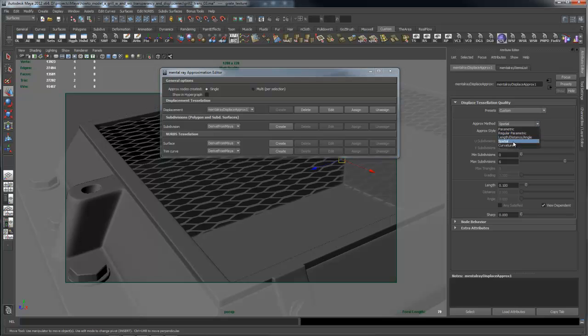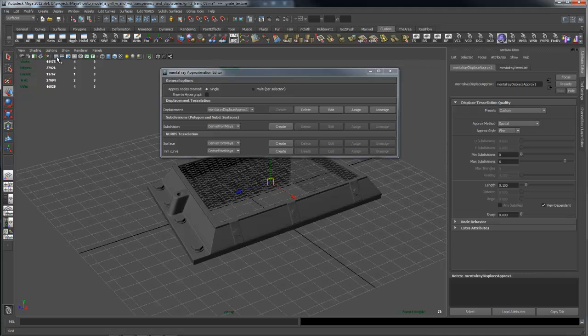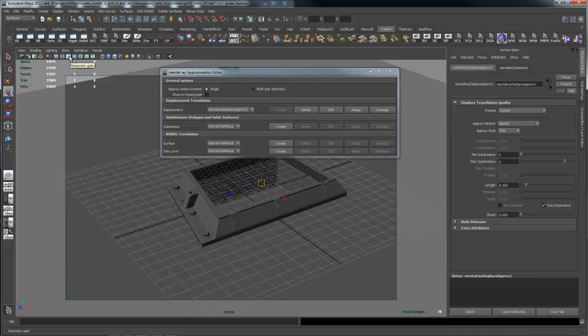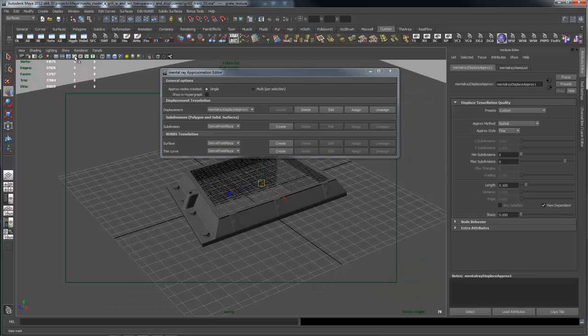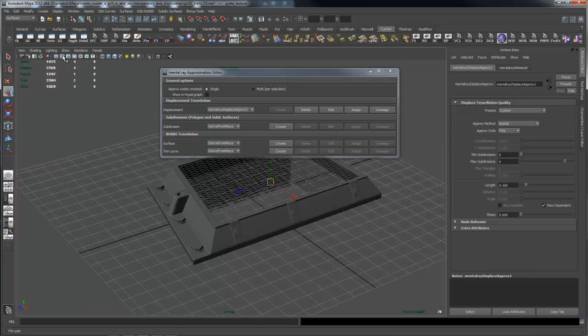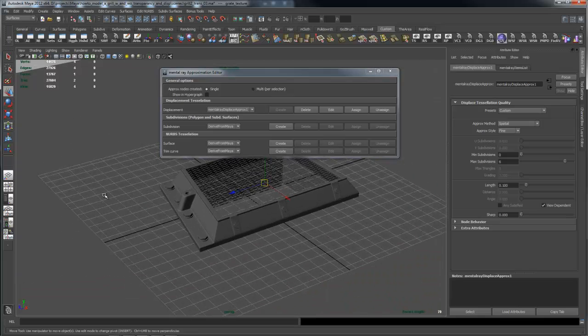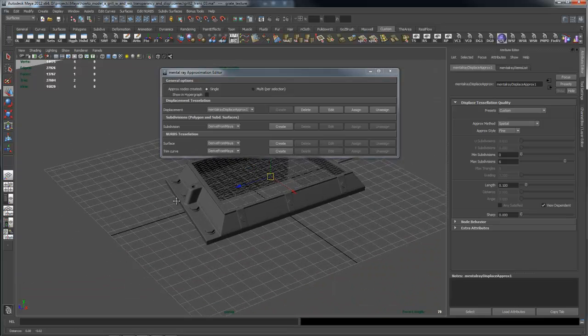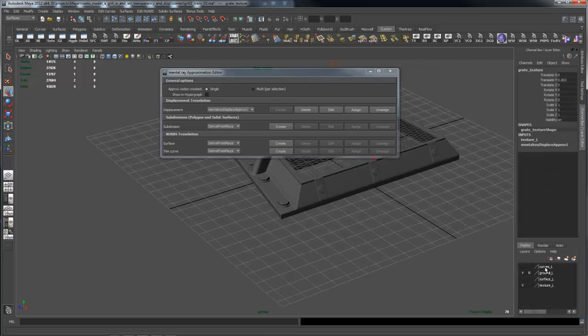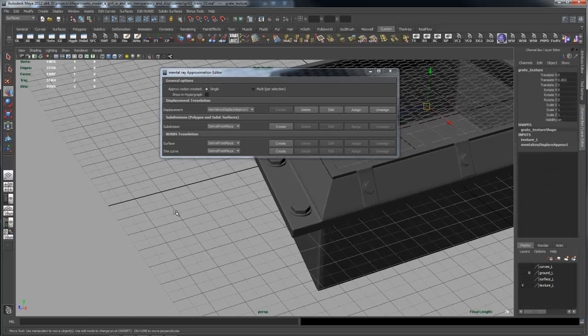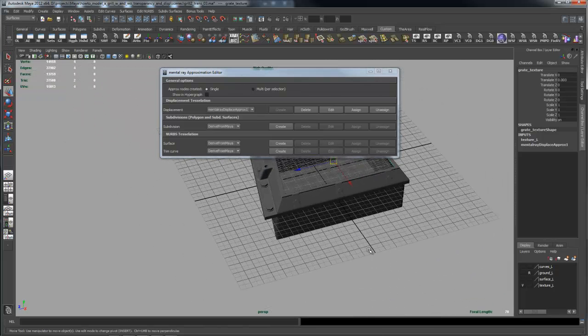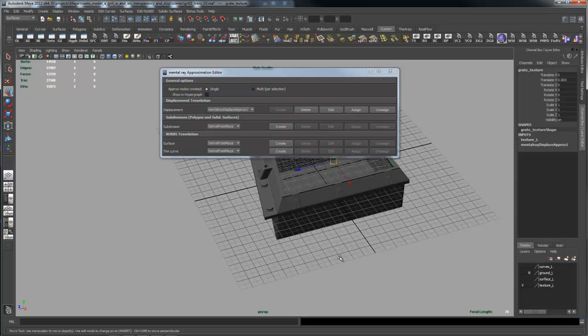The reason this thing is taking so long, seven and a half minutes to render, is I like to use spatial. What spatial does, as I understand it, is you set the length. Right now, if you look at my grid, each of the dark squares is one unit. There's 12 units in this grid, and I've split each unit in half, so if this is one inch, each of these is half an inch. But in units, this distance is 0.5 units.